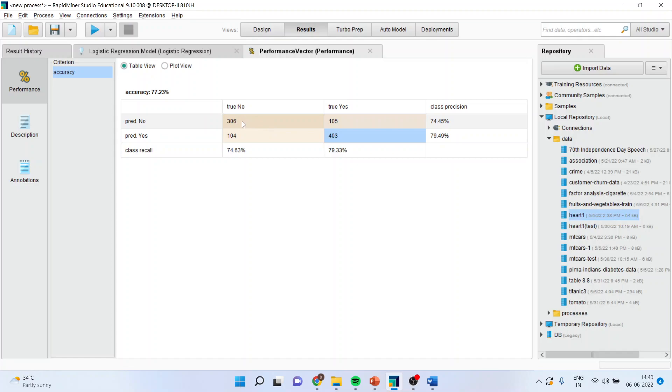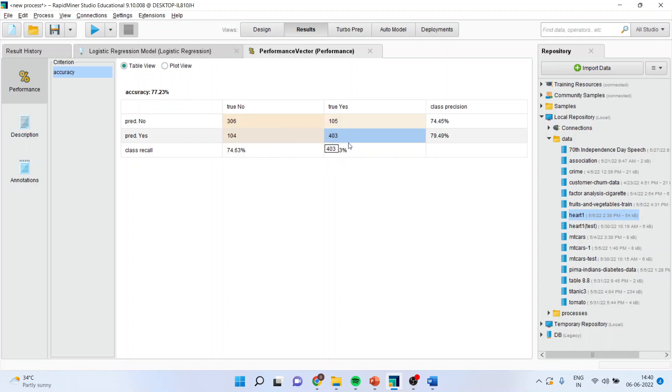So, I can say that 306 and 403 are correctly classified cases. So, 306 plus 403 divided by total number will give me the classification accuracy and that is 77.23 percentage. Quite good.